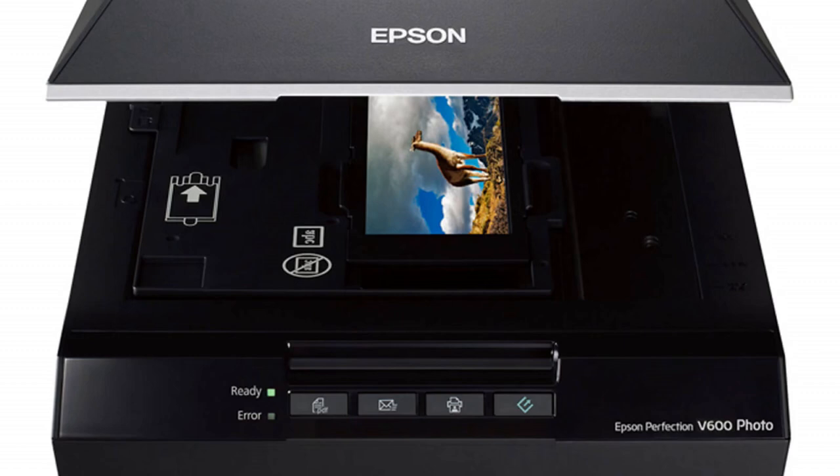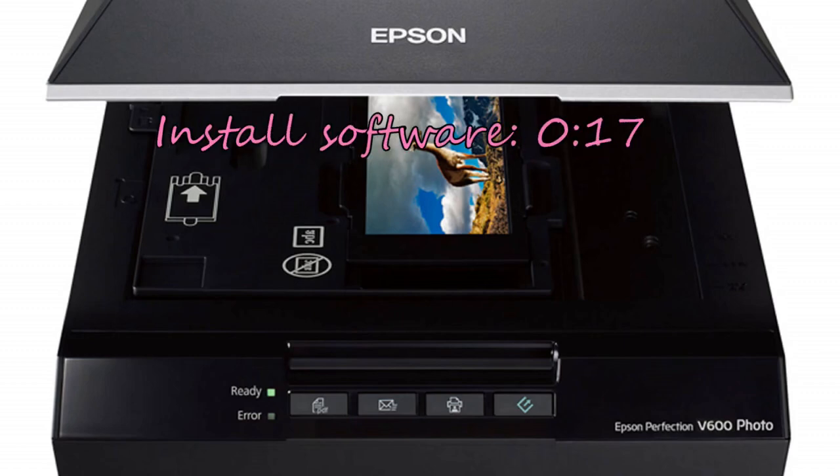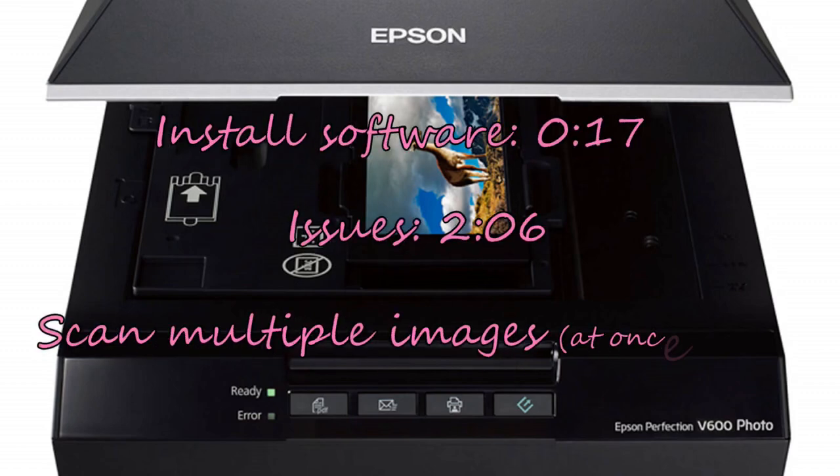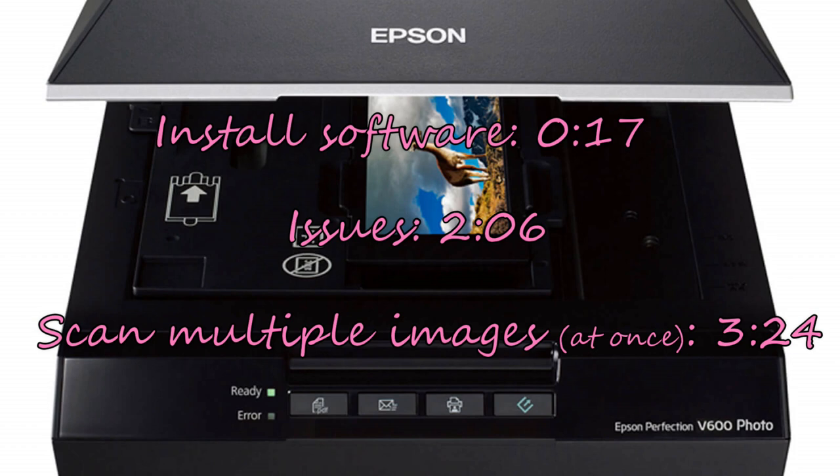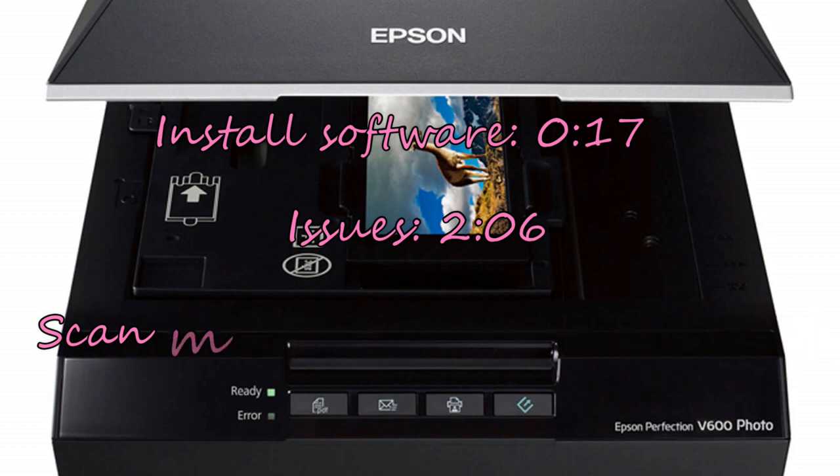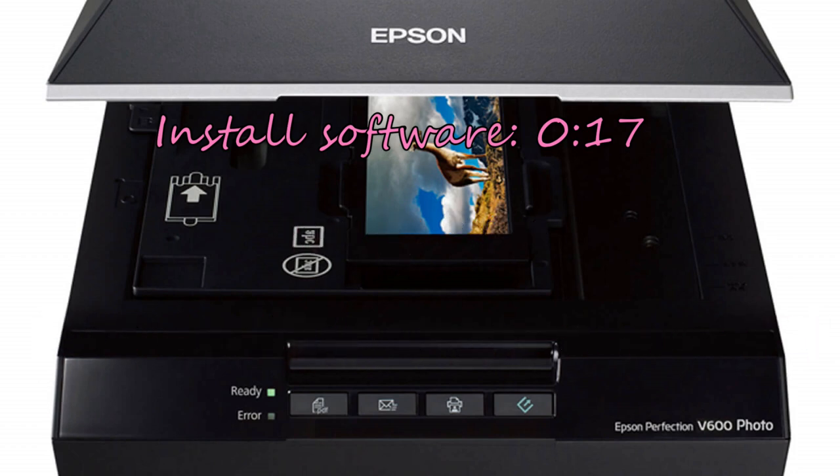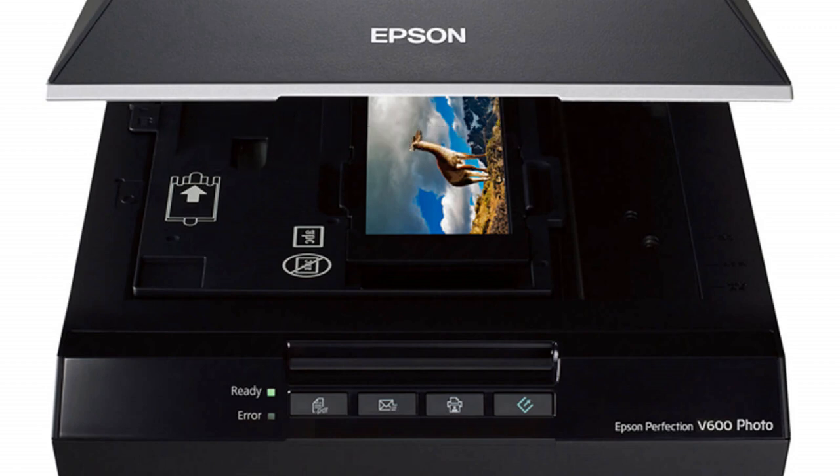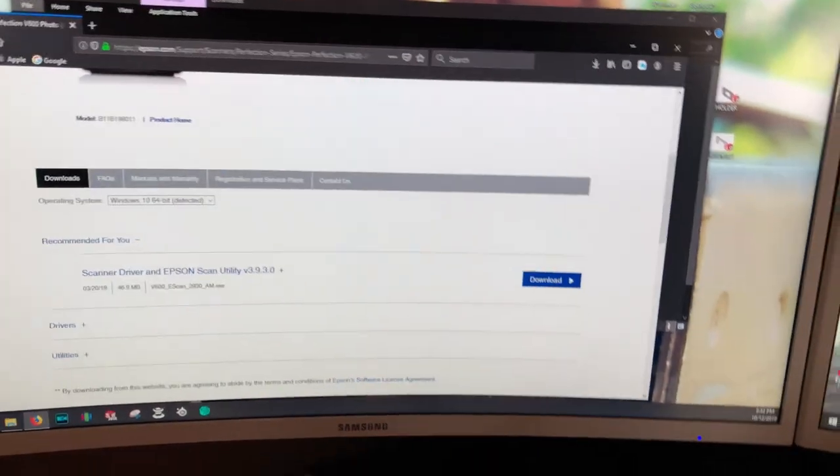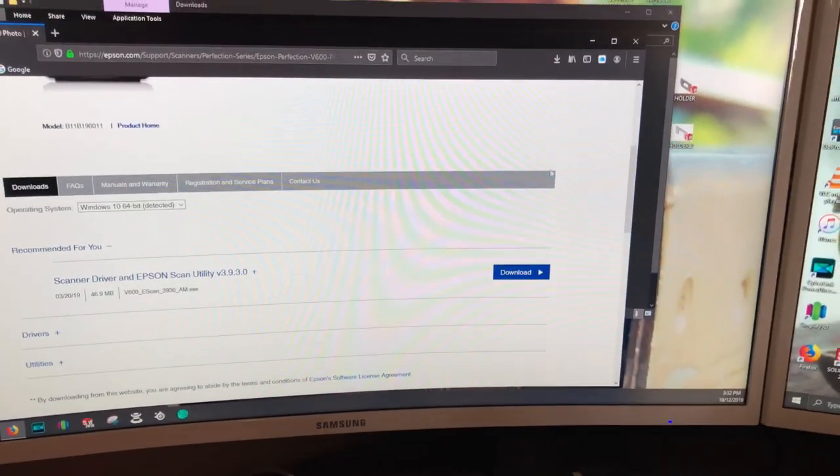Today I've got a review on how to put this together and set up your Epson scanner, whether it's worth buying, and what you should look for when purchasing one of these. Let's get into this review. The first thing you want to do is go on to your computer.